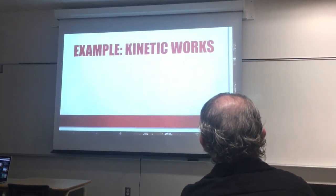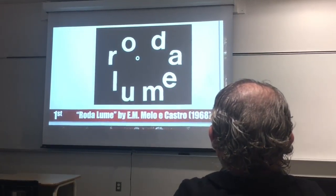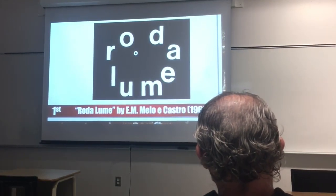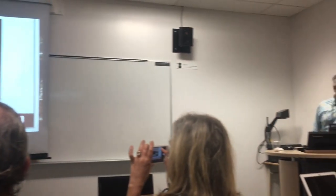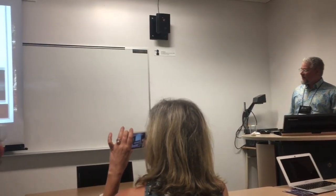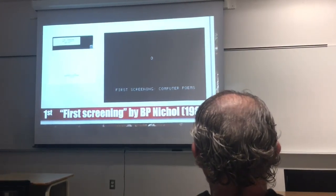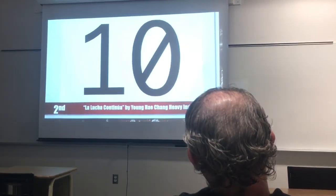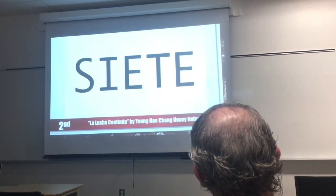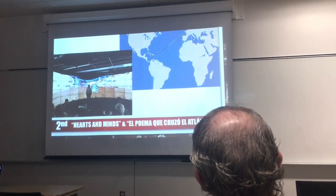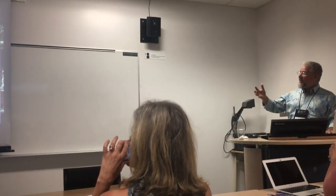Kinetic works. We can see Earl Dalume by Melo Castro, which needed a TV production studio to help produce this work. Now by Eduardo Cox on LED screens, first screened in BASIC. The Struggle Continues by Young Lee Chang Heavy Industries. Hearts and Minds — generative and immersive video works.